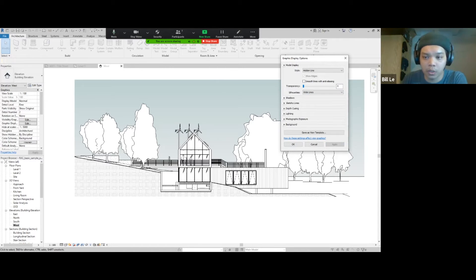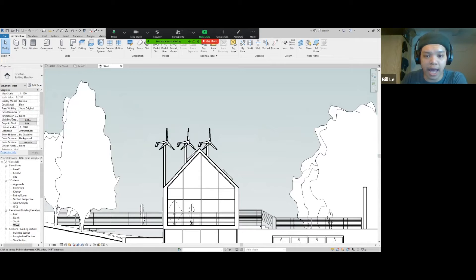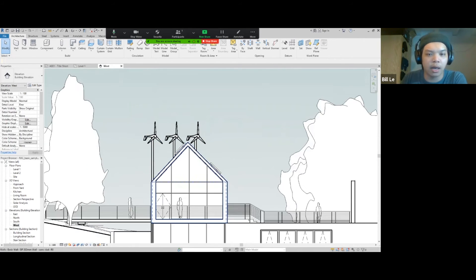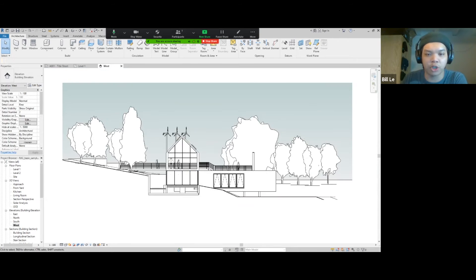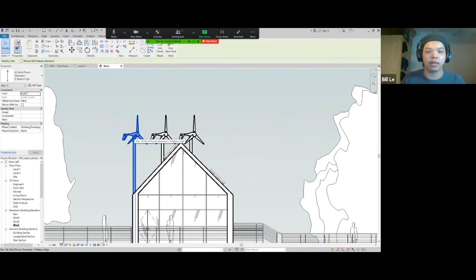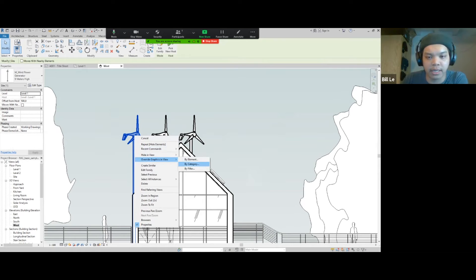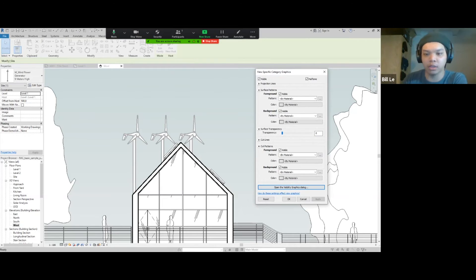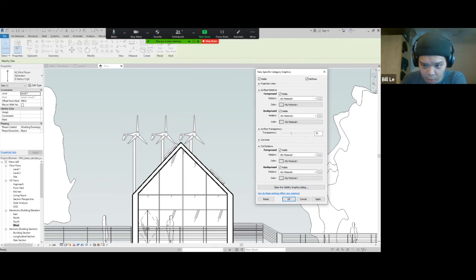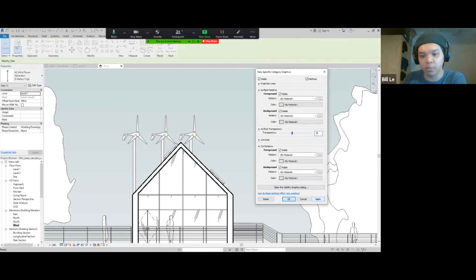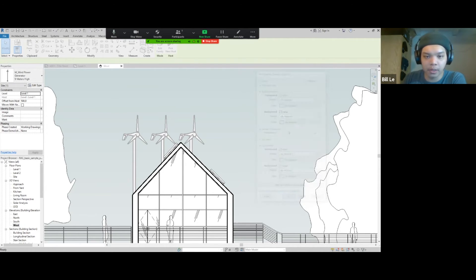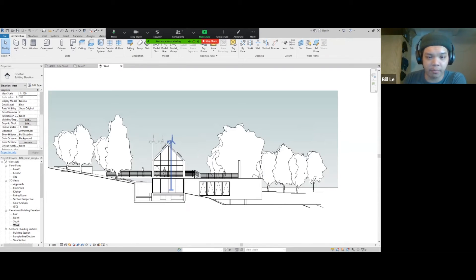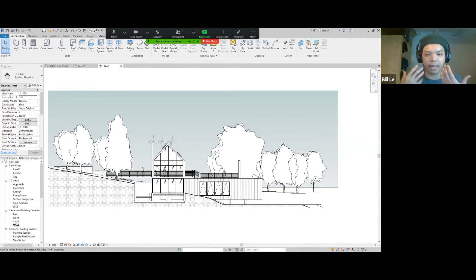Now you see these wind turbines over here. I liked them but they look too strong for me. So I'll click on them, right click, override graphic in view by category. I like to put them halftone, then apply — so now they kind of push back a little bit. I can also do a mask with the transparency. As I increase the transparency they become more transparent. I'll put it at 25 so they push back a bit more. So now they push back behind the building, because we want the building to be the main element, not these wind turbines.